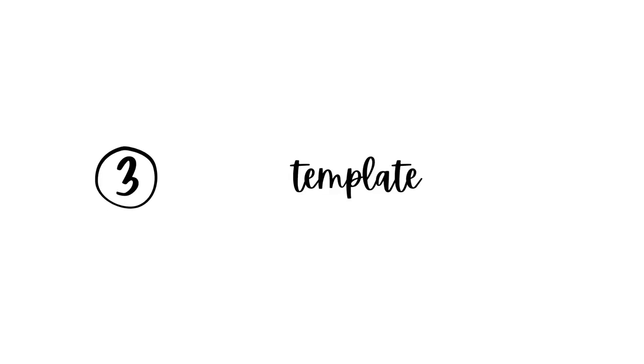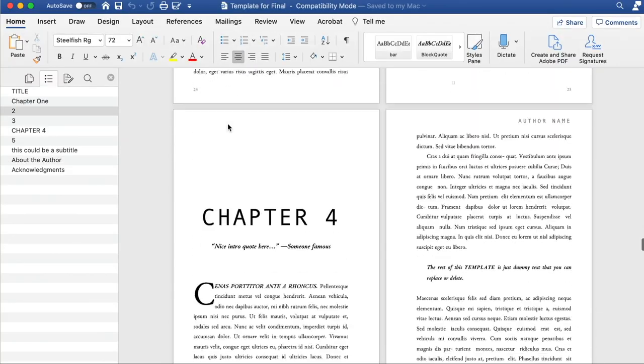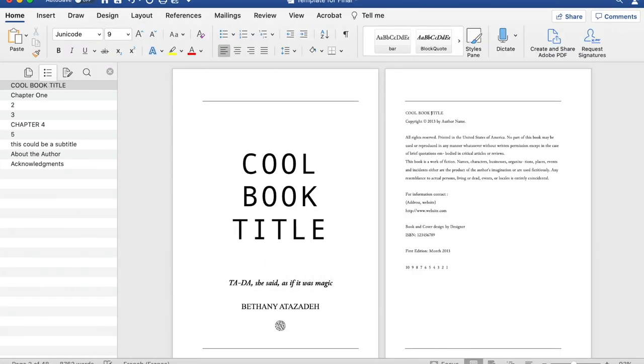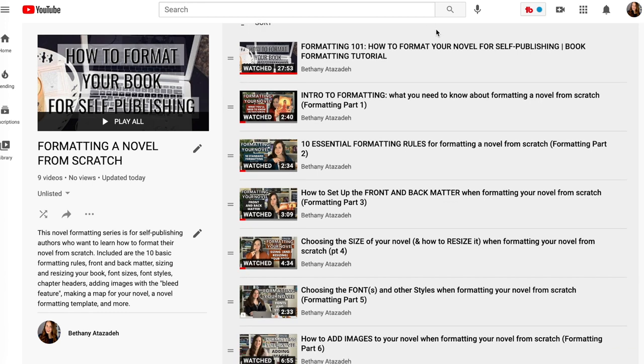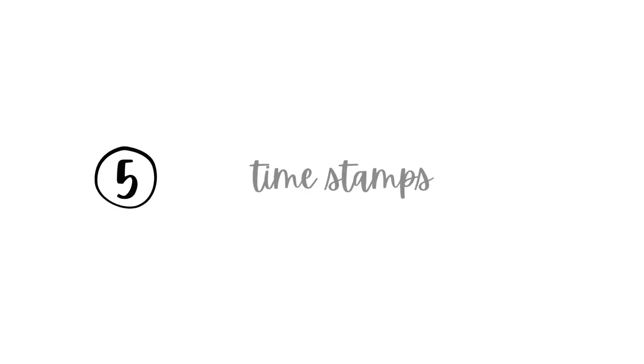Number three: I use a gorgeous template that has built-in formatting already set up, and I highly recommend it — I'll talk more about it throughout the series. Number four: This is a series, and I'll put all the videos into a playlist linked below every single video. Number five: I'm going to timestamp all the videos so you can easily go back and find something again. I just encourage you not to skip around the first time, because you might miss something important.